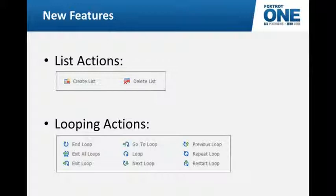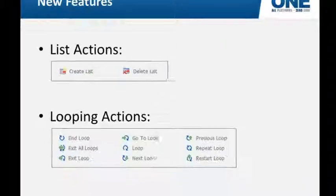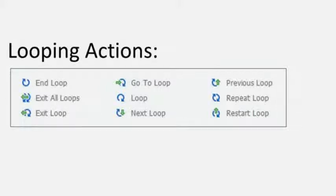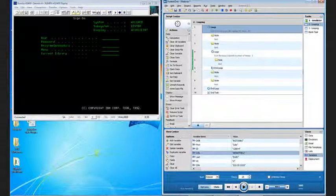So you can create a list using the create list action, and then you can loop through that list using the new looping actions. As you see, the looping actions provide a wide variety of ways that you can very easily create a loop, advance the loop, rewind the loop, and even exit the loop. So you no longer have to make a variable that's your counter that keeps track of where you're at in these loops. In past versions, you'd have to have a label and a go to label as a way to build these loops. We have loop specific actions now that just make it that much easier. And I've got a couple looping examples here.